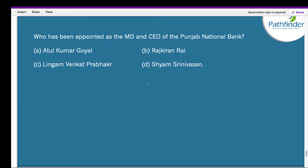Who has been appointed as the MD and CEO of Punjab National Bank? The correct answer is Atul Kumar Goyal, who has replaced Mallikarjun Rao.